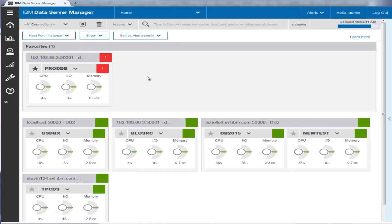One day, while monitoring the health of the database in the enterprise, Eric notices that the Data Server Manager has raised a red critical alert for ProdDB, the database that is used by the development team for a new project.